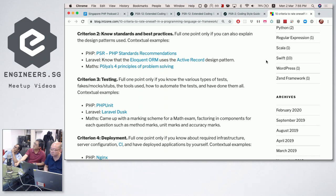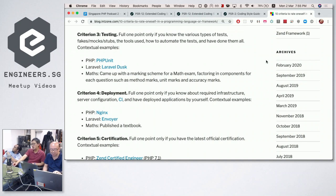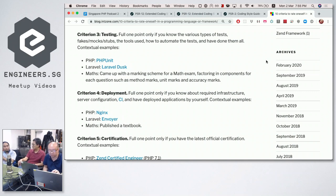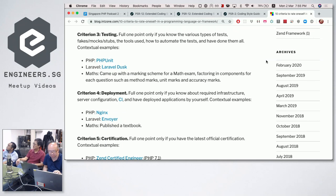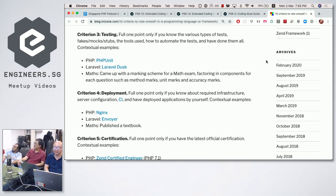Criterion three is testing. The interviewee came from a software agency where they just do whatever the client wants and don't get much leeway for testing, so he didn't know much about it. For the full one point, you need to know the various types of tests — what's a fake, mock, stub — how to automate them, and you have to have actually done it. For Laravel, there's a testing framework called Laravel Dusk.